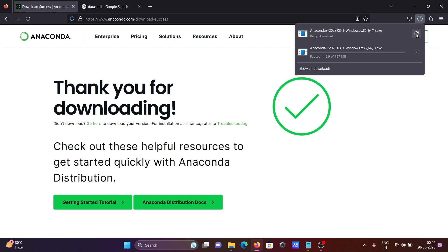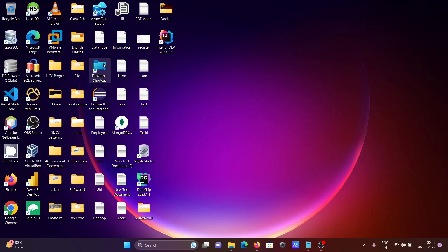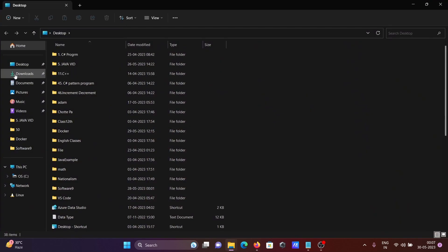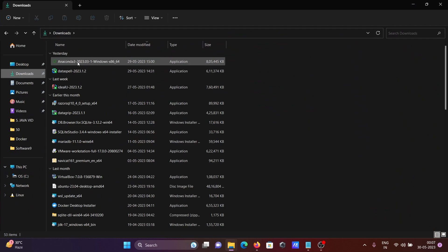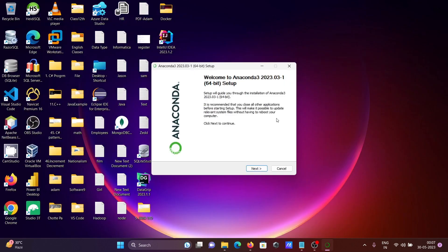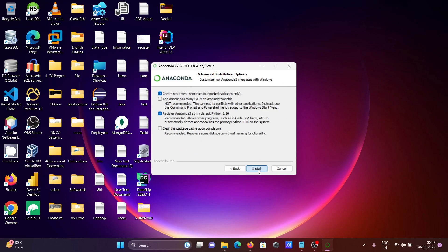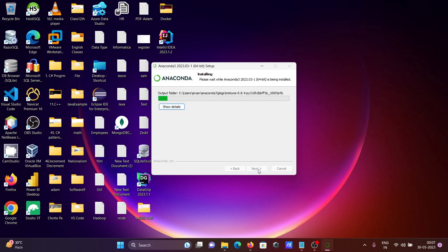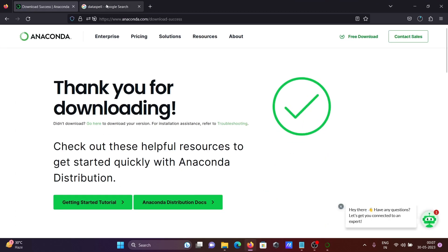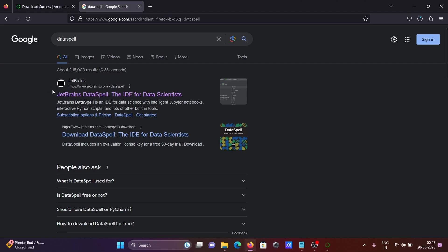Now I'm going to show you the downloaded Anaconda file. Double-click on it, then click Next, I Agree, Next, Next, and Install to proceed through the installation. Once Anaconda is installed, the next step is to download and install DataSpell.